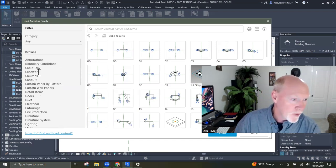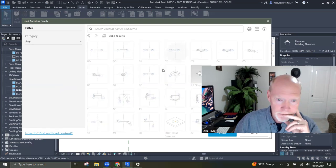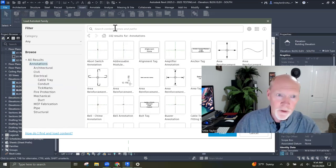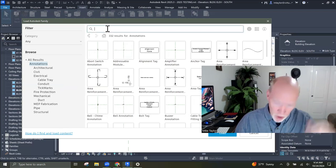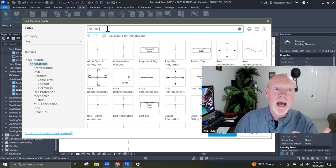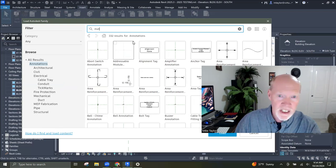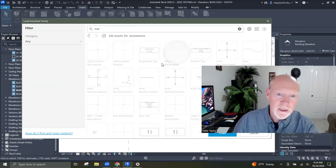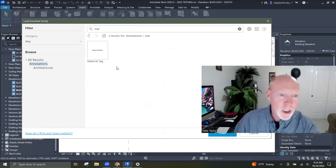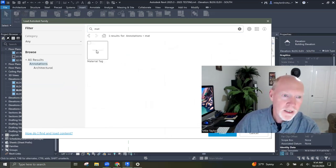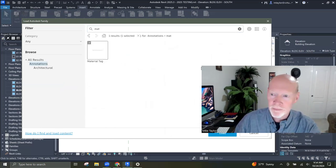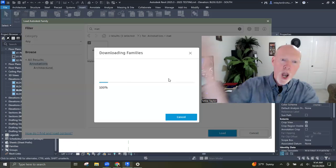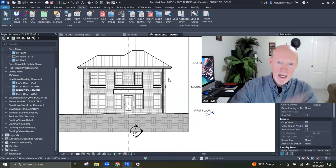I'm going to type in the search — M-A-T for material — and hit enter. Note that it doesn't automatically search. Look at that — material tag. I'm going to click on material tag, and down at the bottom it says Load. It will load the material tag into your project.